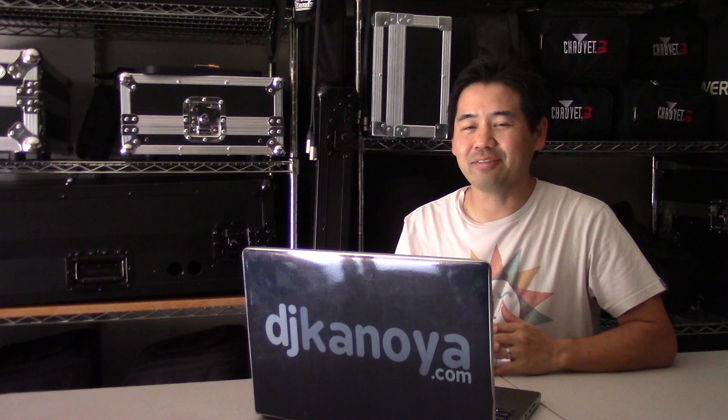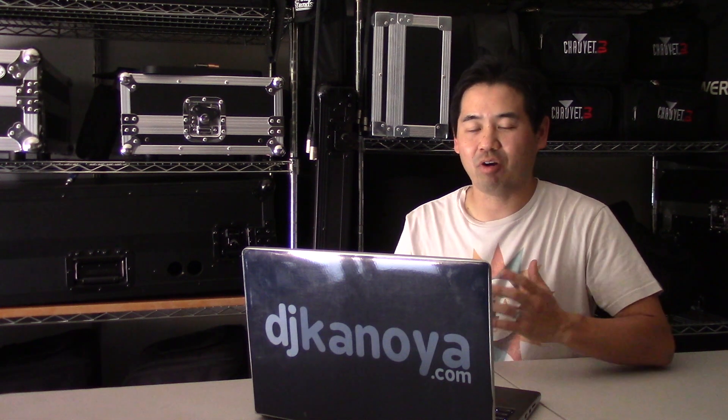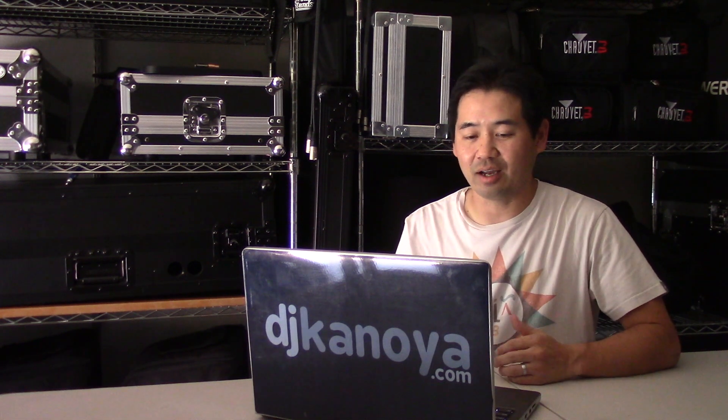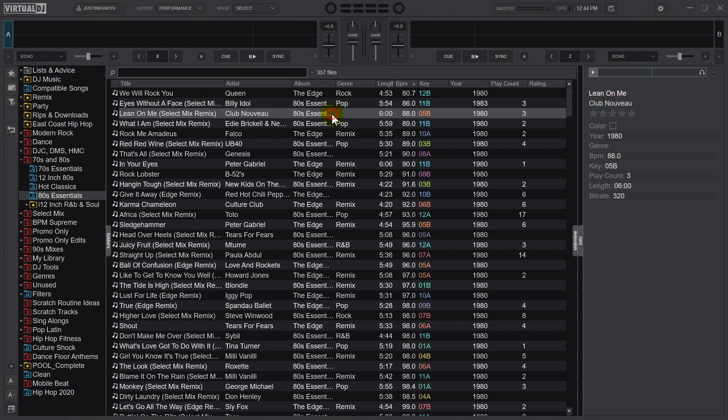Now what about if you need to batch process a ton of stuff? Unfortunately, there isn't just a right-click option to change them all. You're still going to have to individually click on everything, but there is a way to at least clear the year field out of all of them.